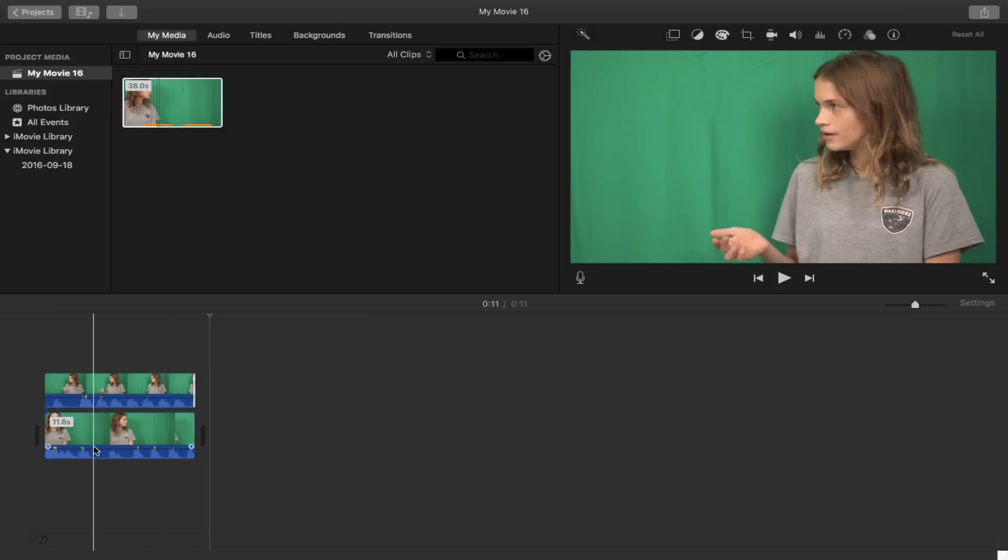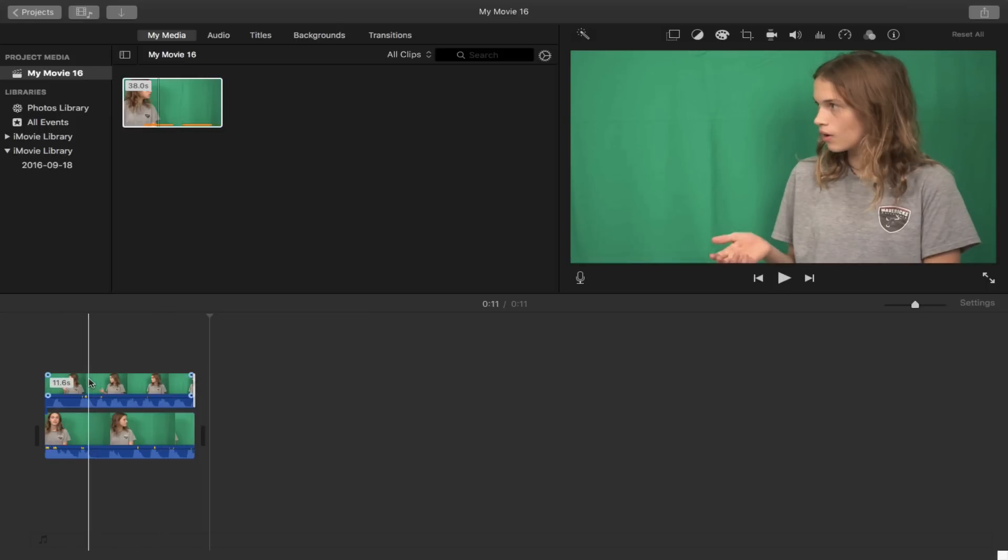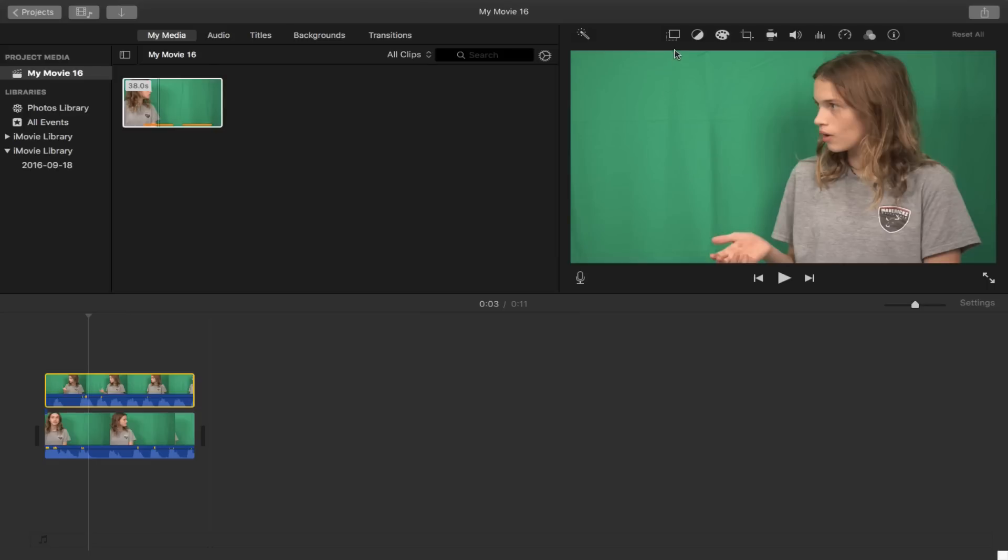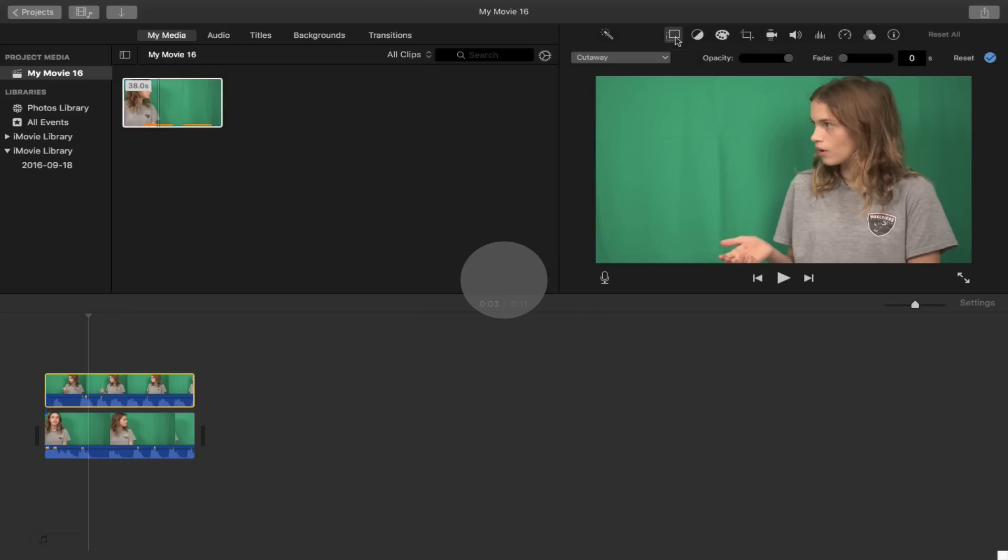So now what you want to do is you want to click on this top clip, and you want to press on this little two square icon, go like that and you're going to see this has something that says cut away.